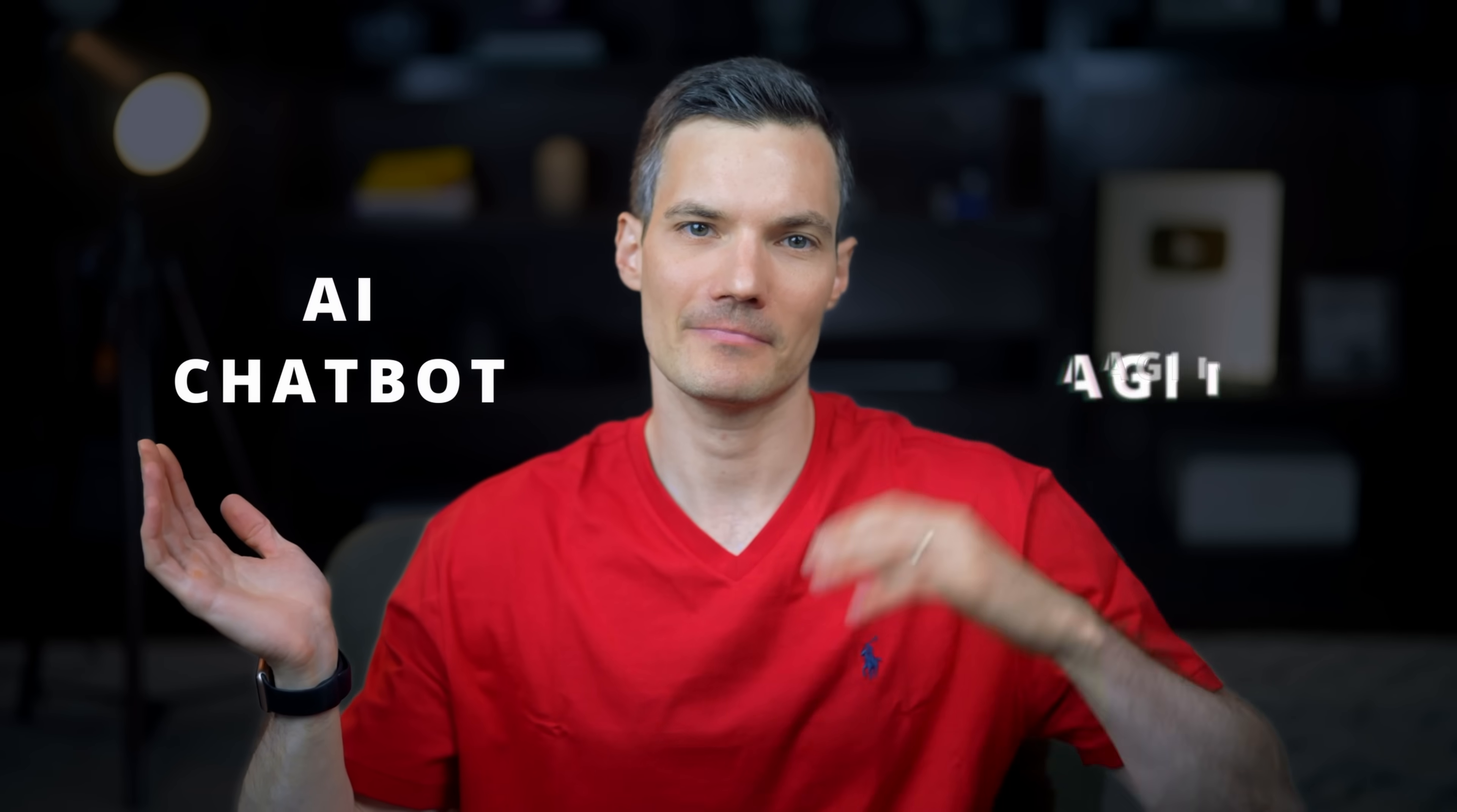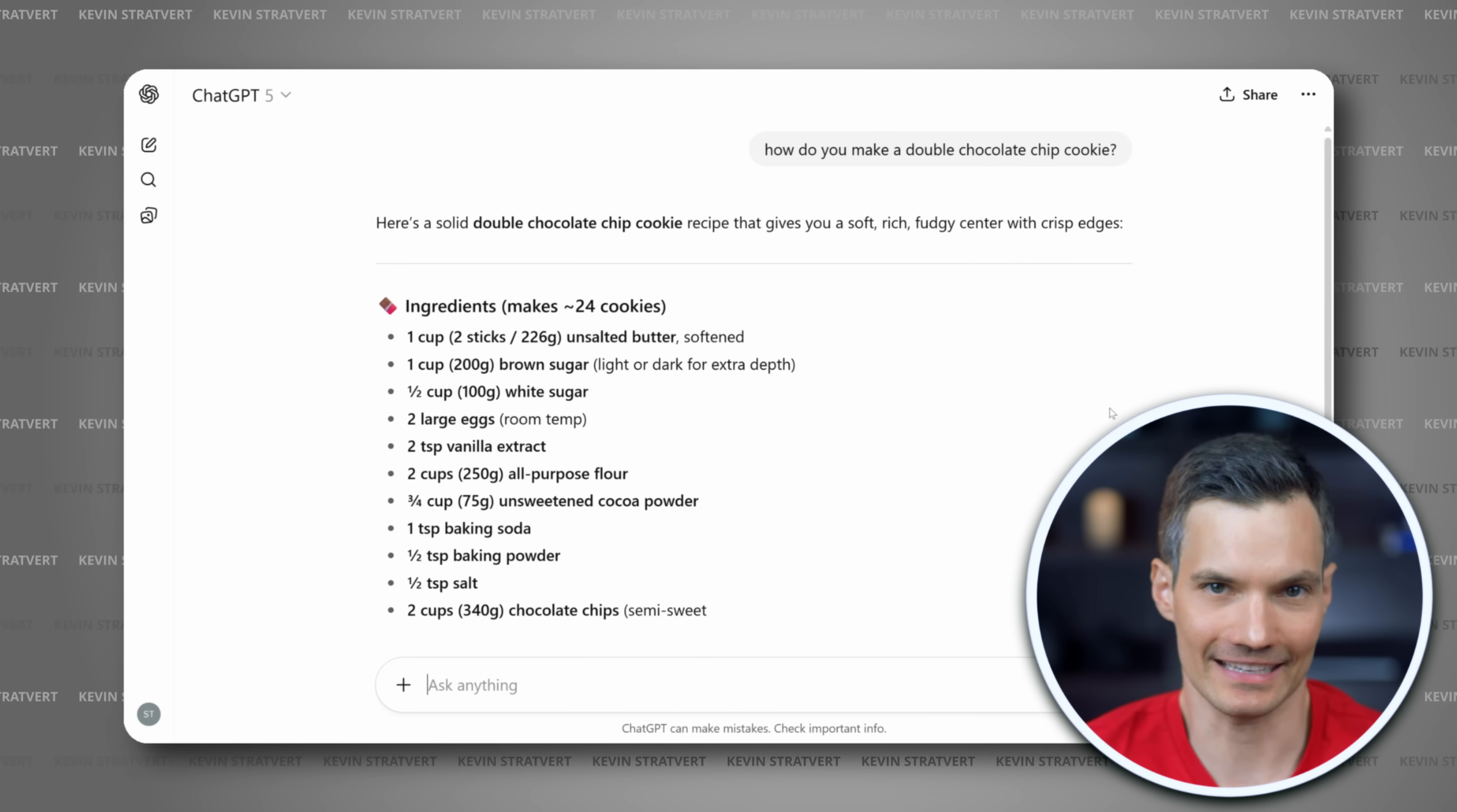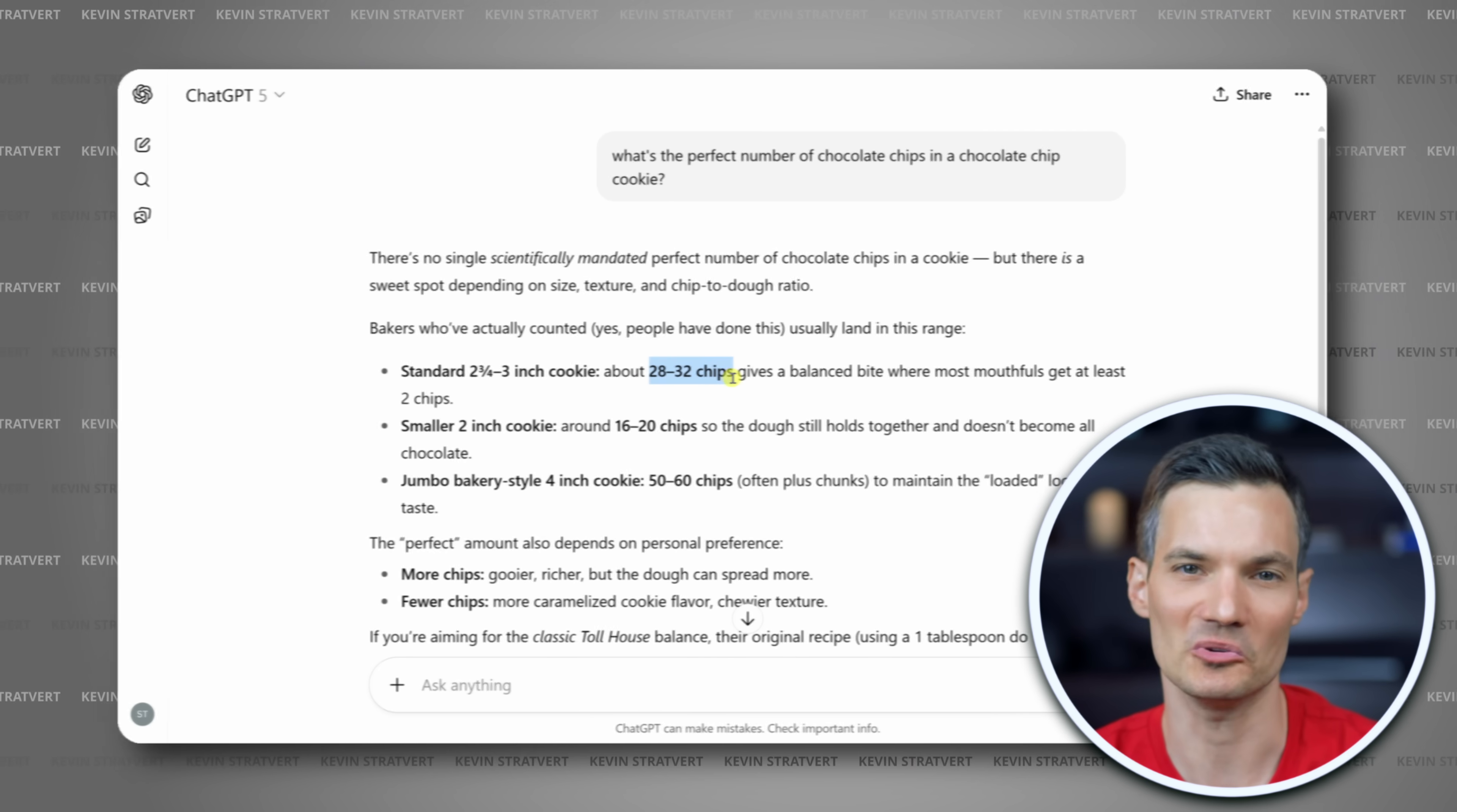Let's dive in. Before we get started, you might be wondering, what's the difference between a regular AI chatbot and an agent? A basic AI like ChatGPT is great at answering questions and giving advice. It can explain things, brainstorm ideas, even write you a letter. But it stops there. It can't actually go into your apps and do the work.